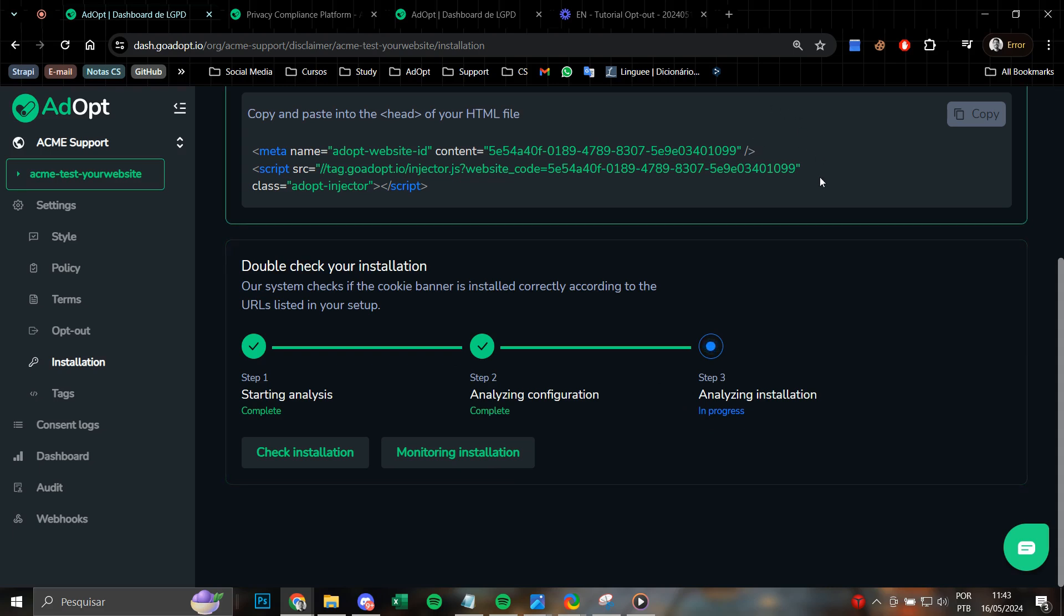If the tag was installed correctly, ensure that it is properly in the head of the site and that the correct code was installed.